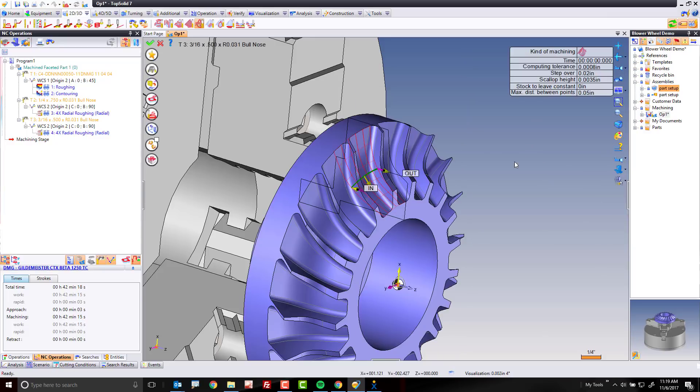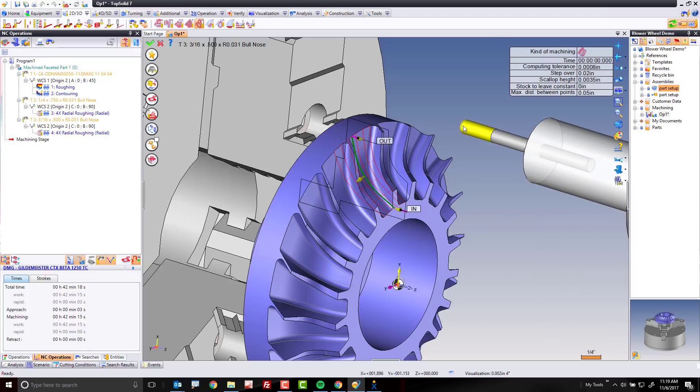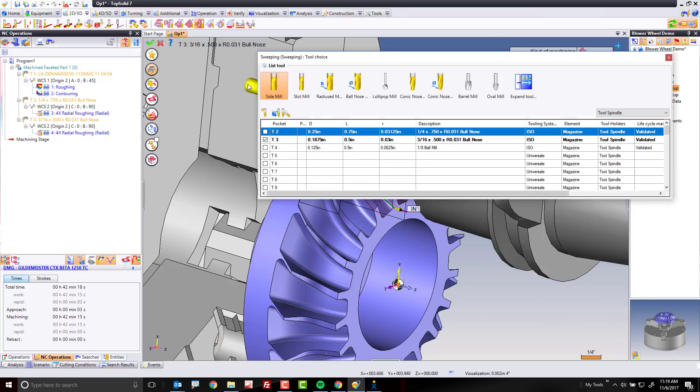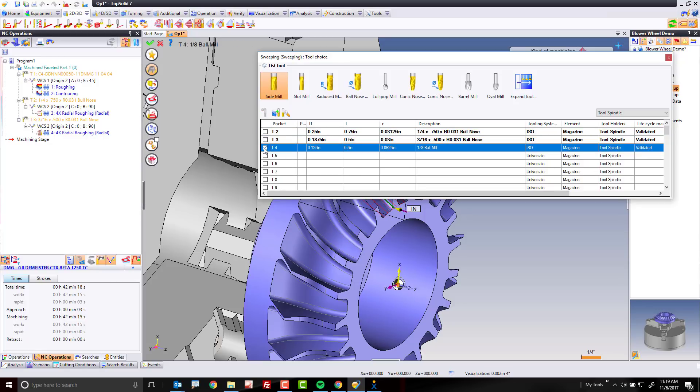Now, the reason it's under 3D is because sweeping first starts as a 3D toolpath. I'm also going to change my tool, and it's going to be a little ball mill. Perfect.